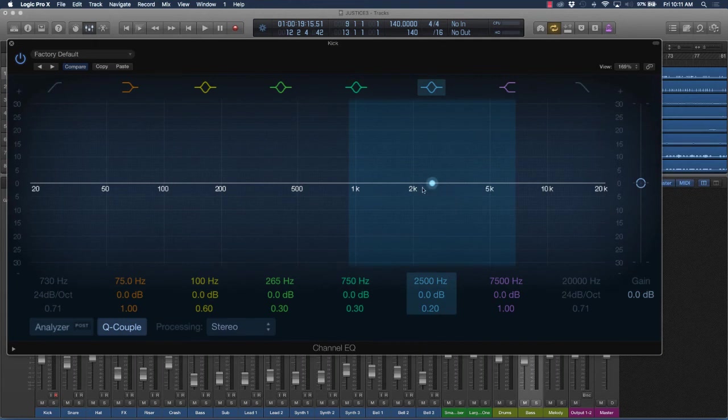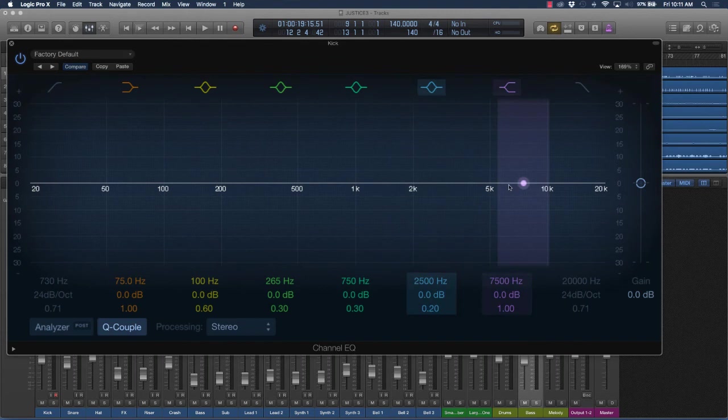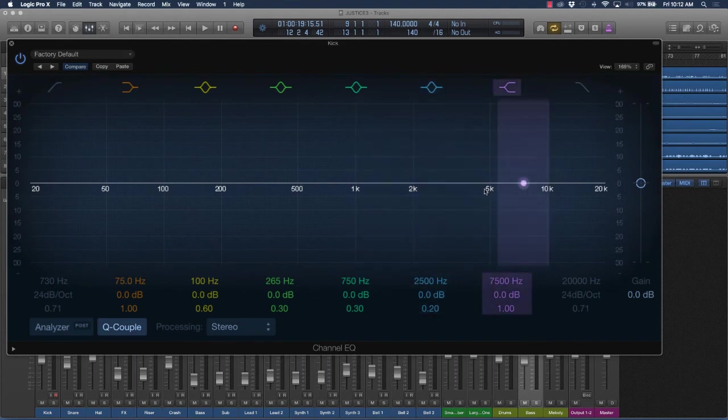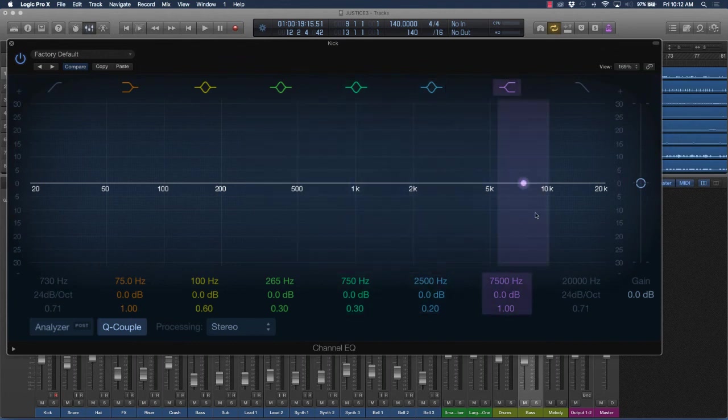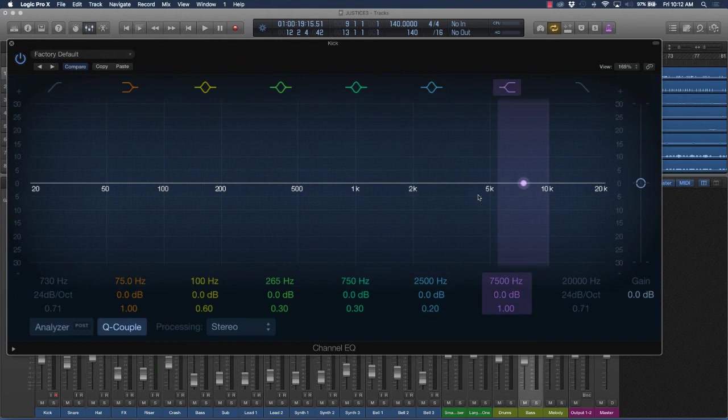And then you're going to have hi-hats, which are probably going to sit around like that 5k range. Your hi-hats, your percussions, crashes, different things of that nature. Even some of your pads might sit around like 2k to 5k.